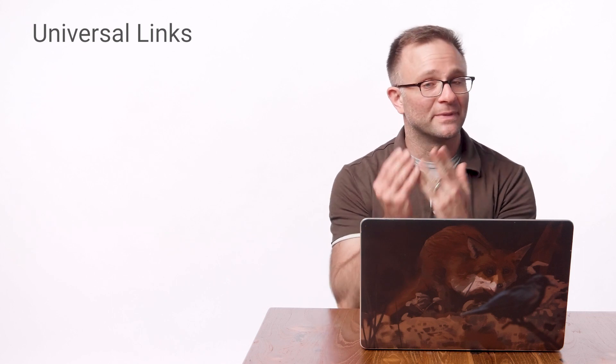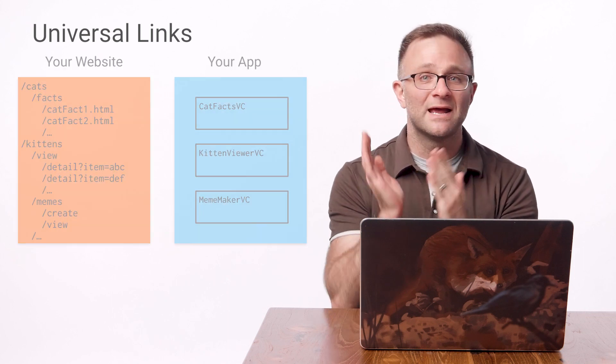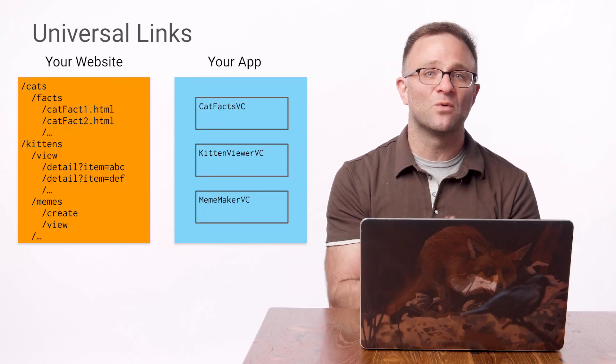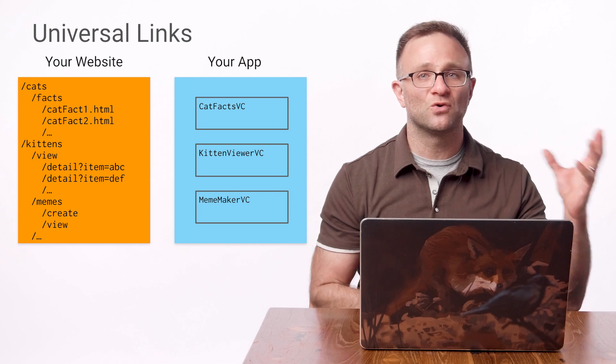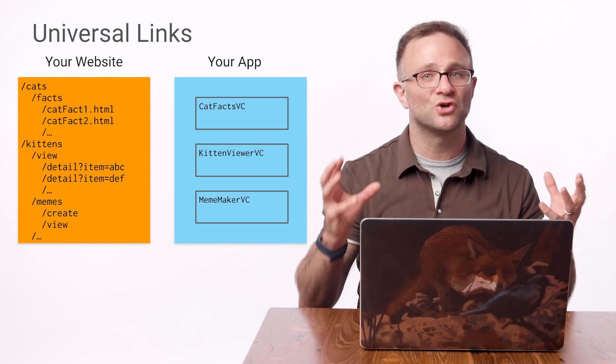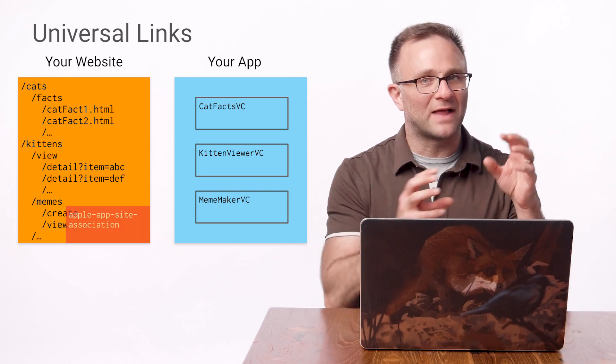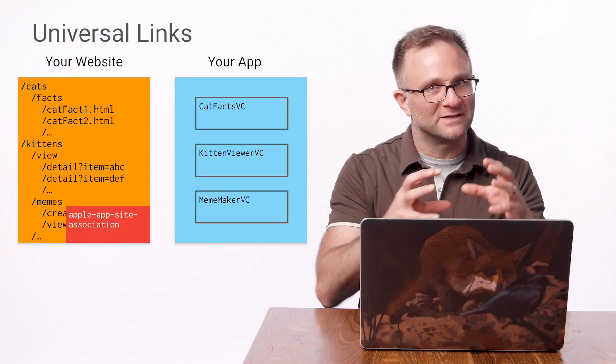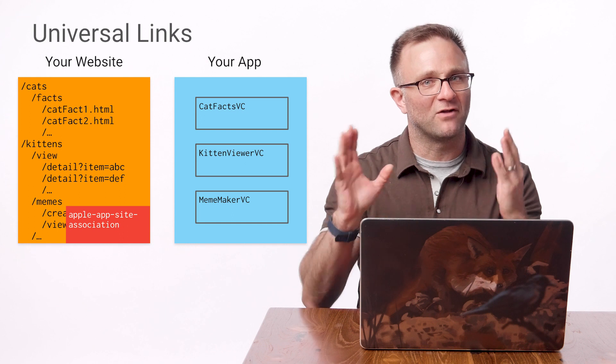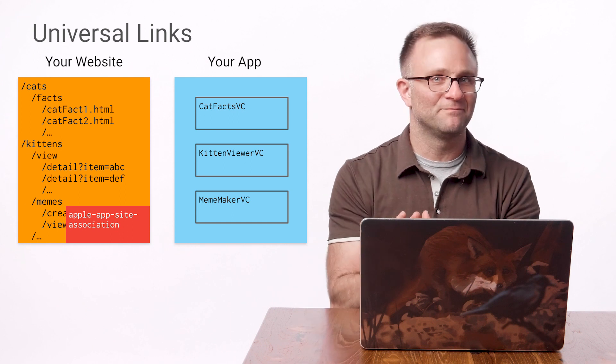Now, you probably know what universal links are, but if you don't, they're essentially a way for you to map your website to your iOS app by placing a little Apple App Site Association file on your website.